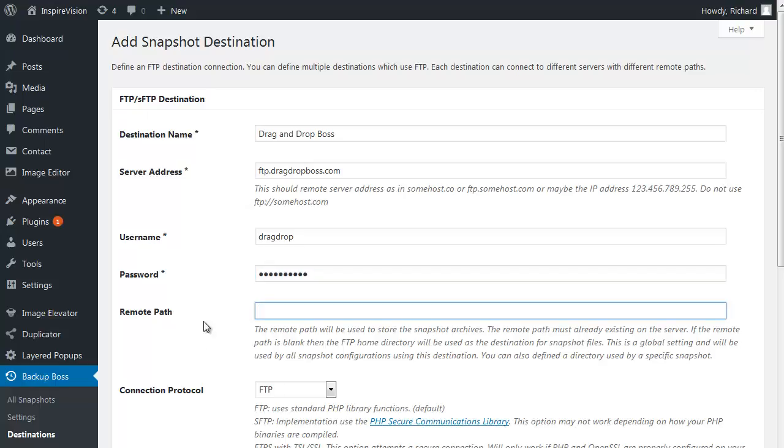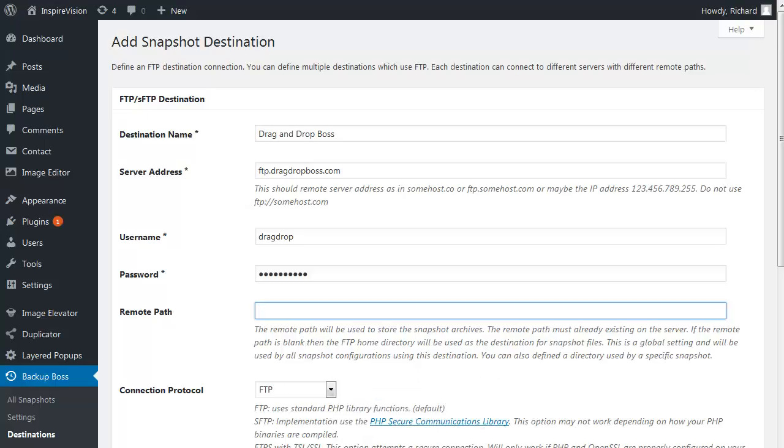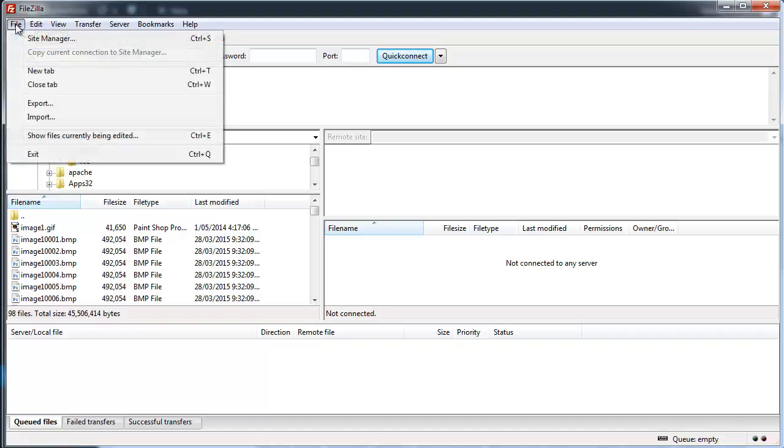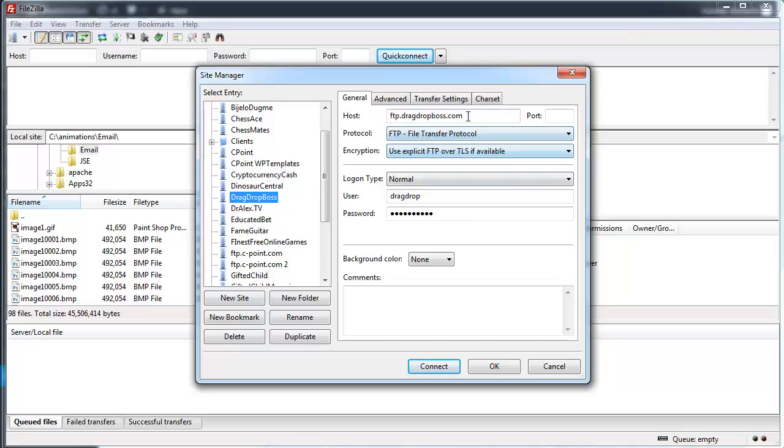So the first thing I'm going to do in that regard is use FileZilla to create the remote directory. FileZilla is a completely free FTP client. So if I go to my site manager, I've already defined drag and drop boss.